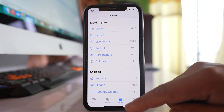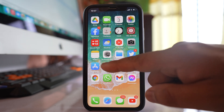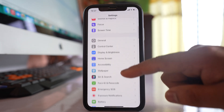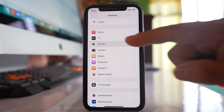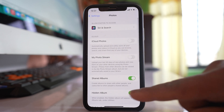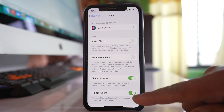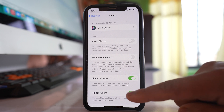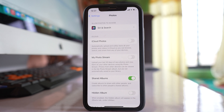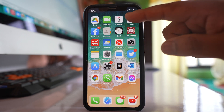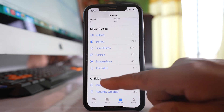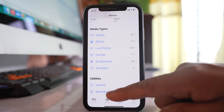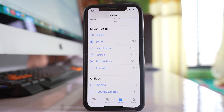What we will do is go to Settings, scroll down, and go to Photos. If you see, there is an option Hidden Album which is right now enabled. Let us disable this option, and then if I go to Photos and scroll down, under Utilities I cannot see the Hidden Album anymore.